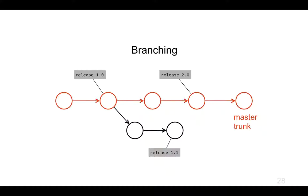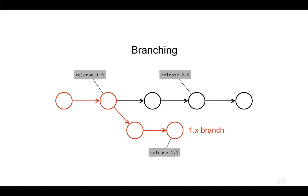Everything that is a parent of that commit is on that branch. So release 1.1 is not on the master branch because if I follow the arrows backwards I won't get to it. Here we've got the 1.x branch.